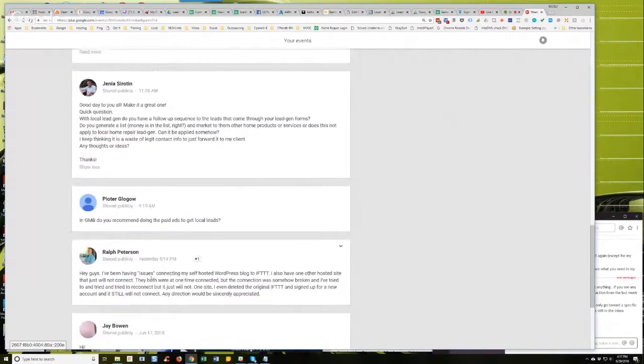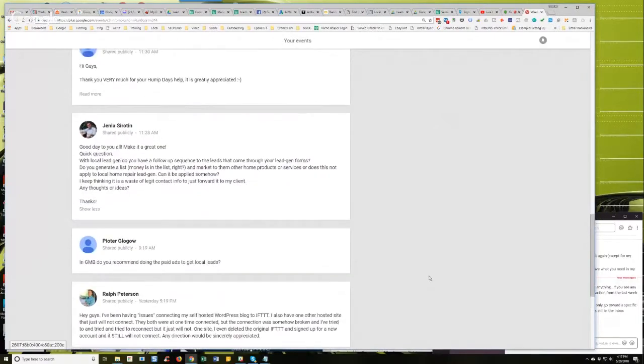Also, it could be a host, by the way. If they're both on the same host, there could be something in the host blocking it. So that might be something else you would want to troubleshoot.